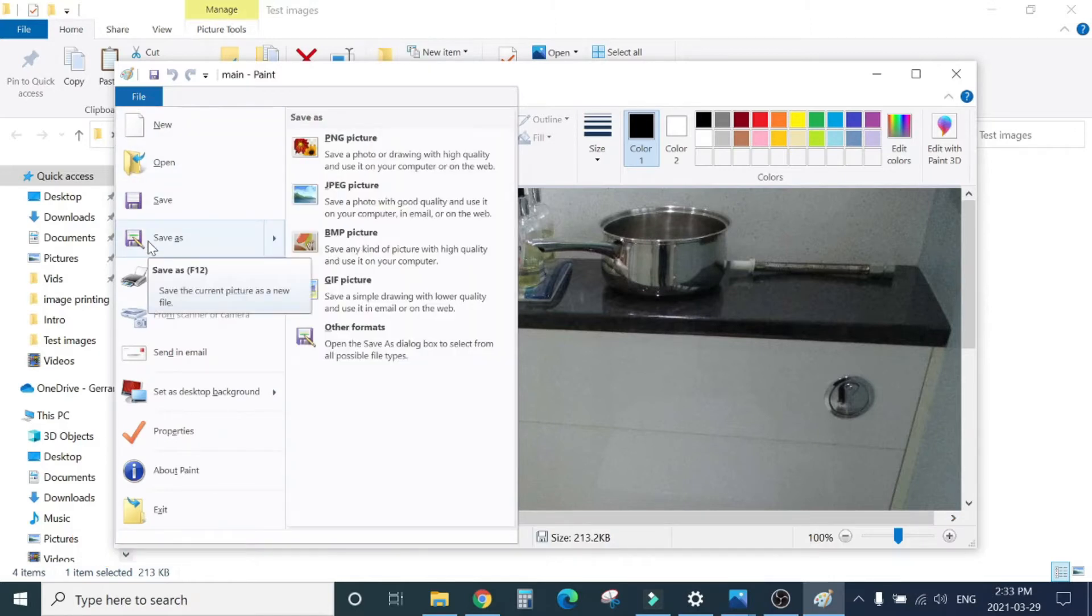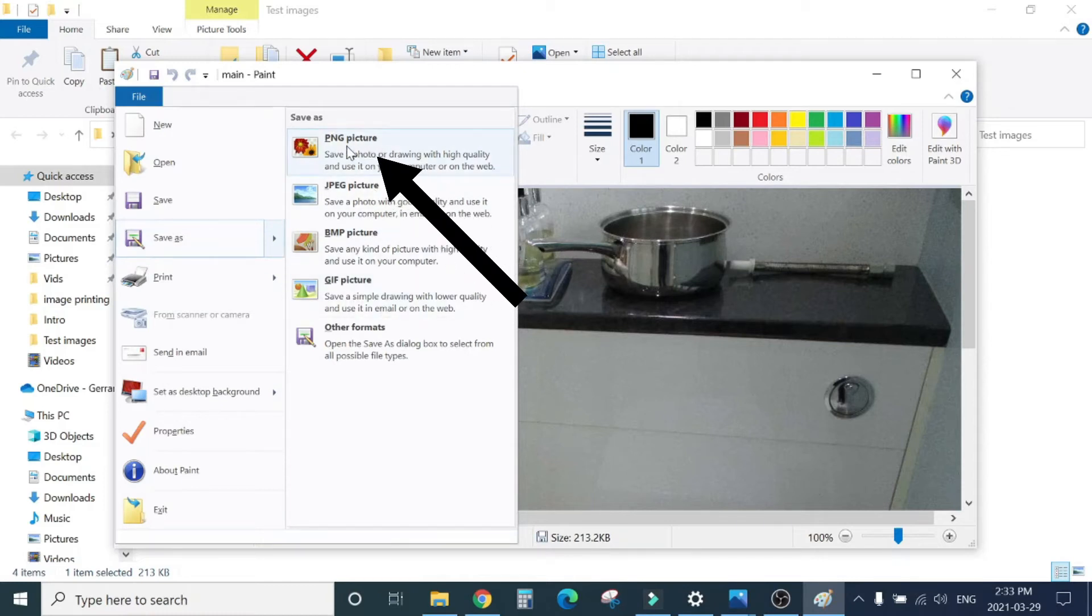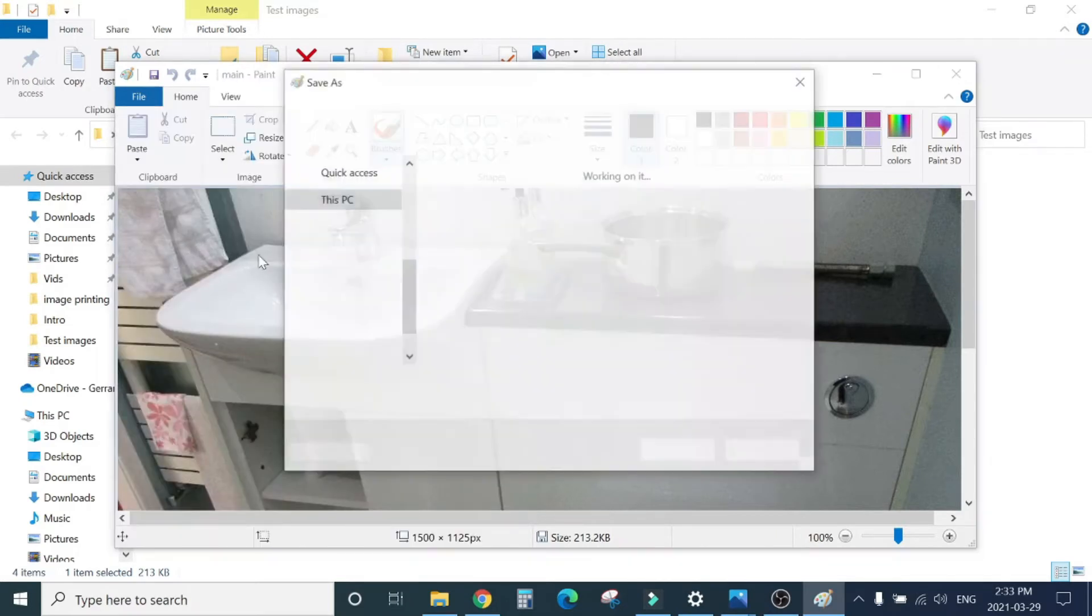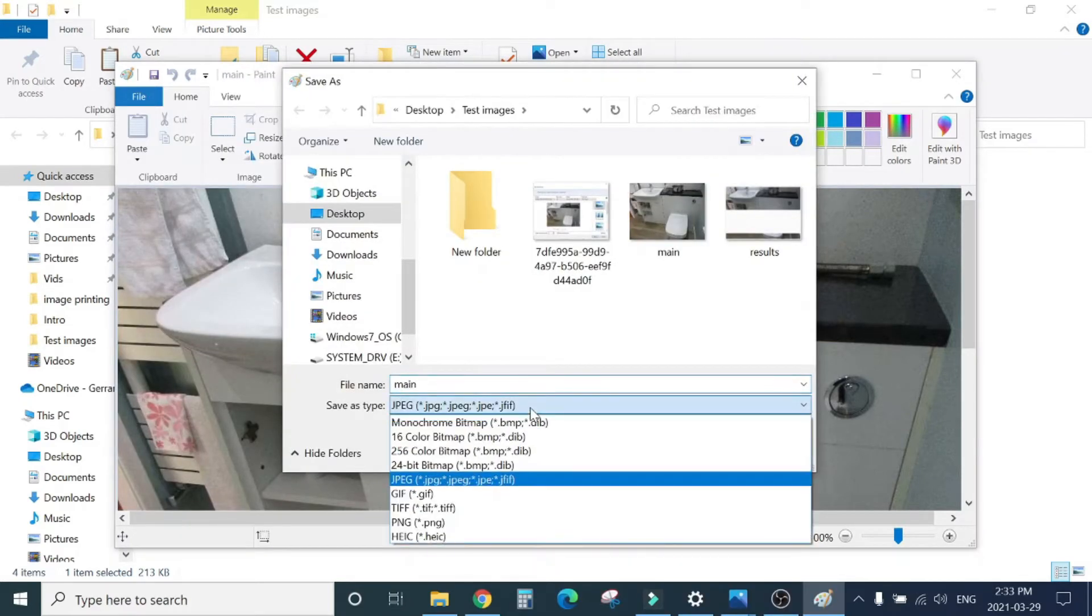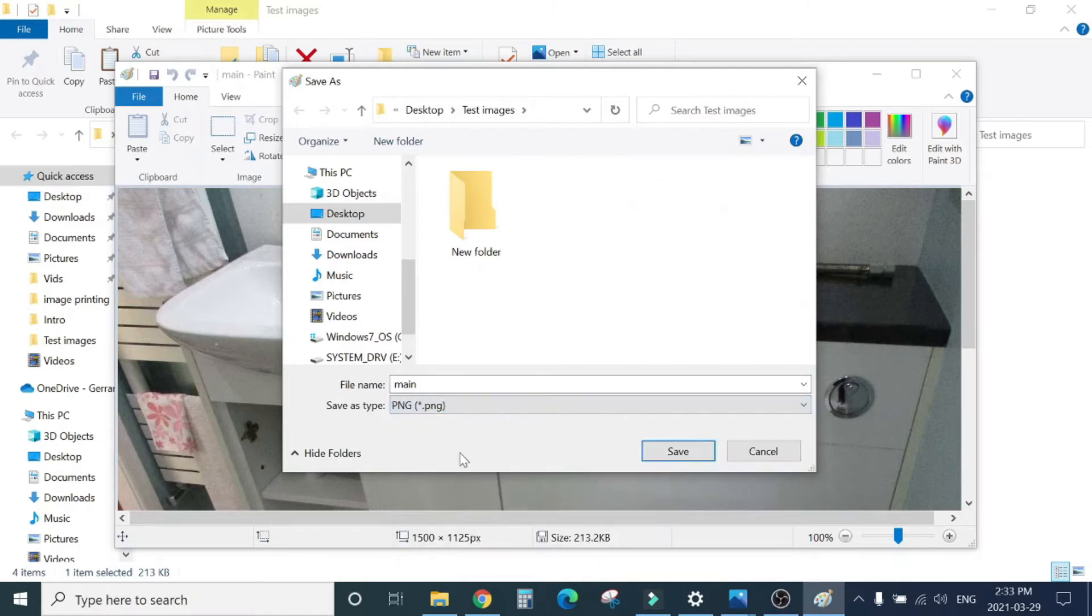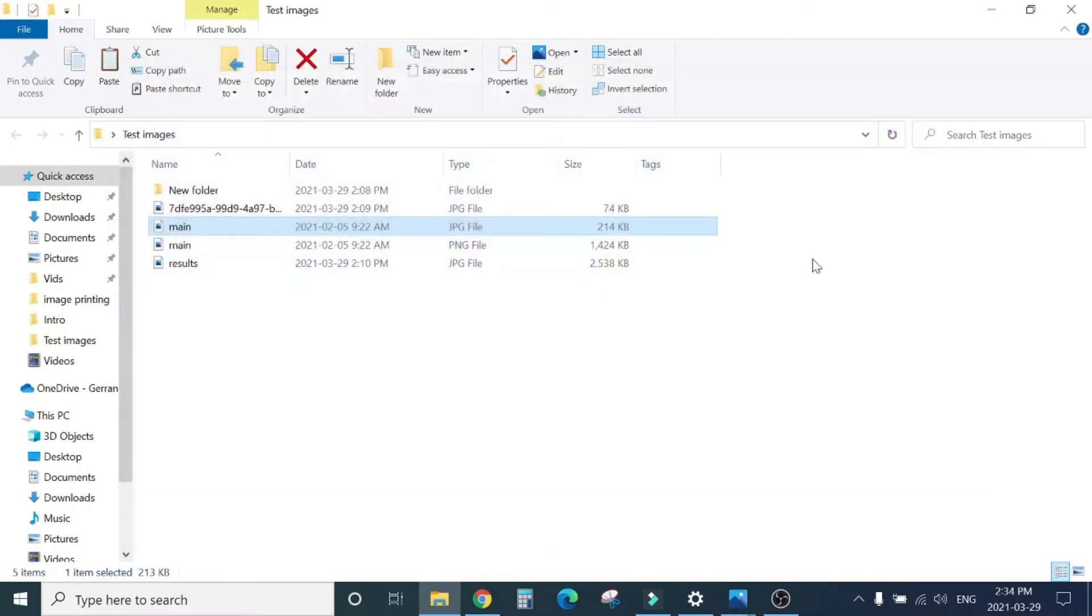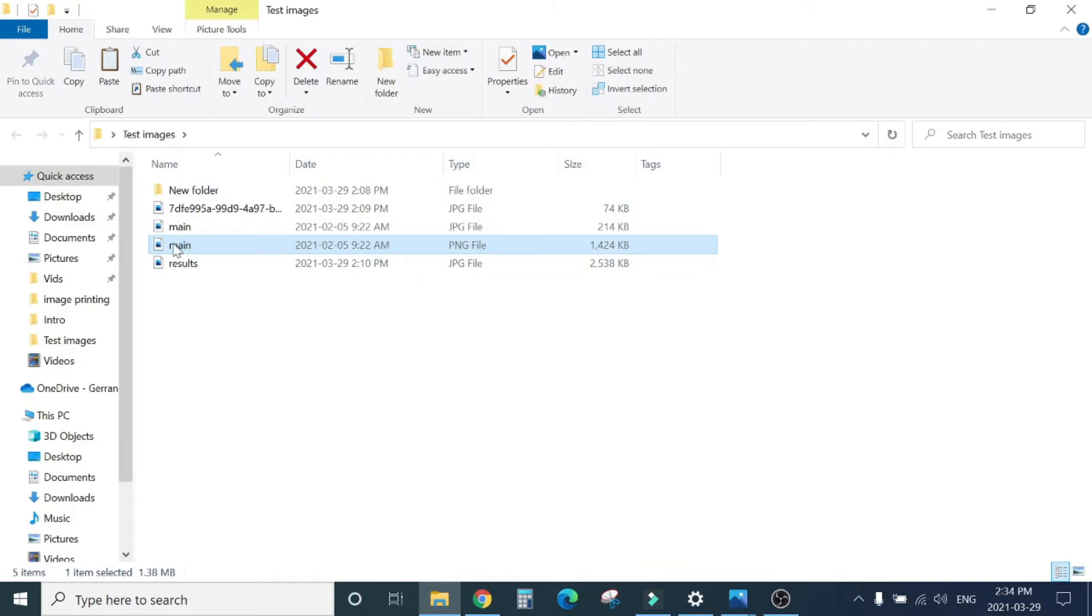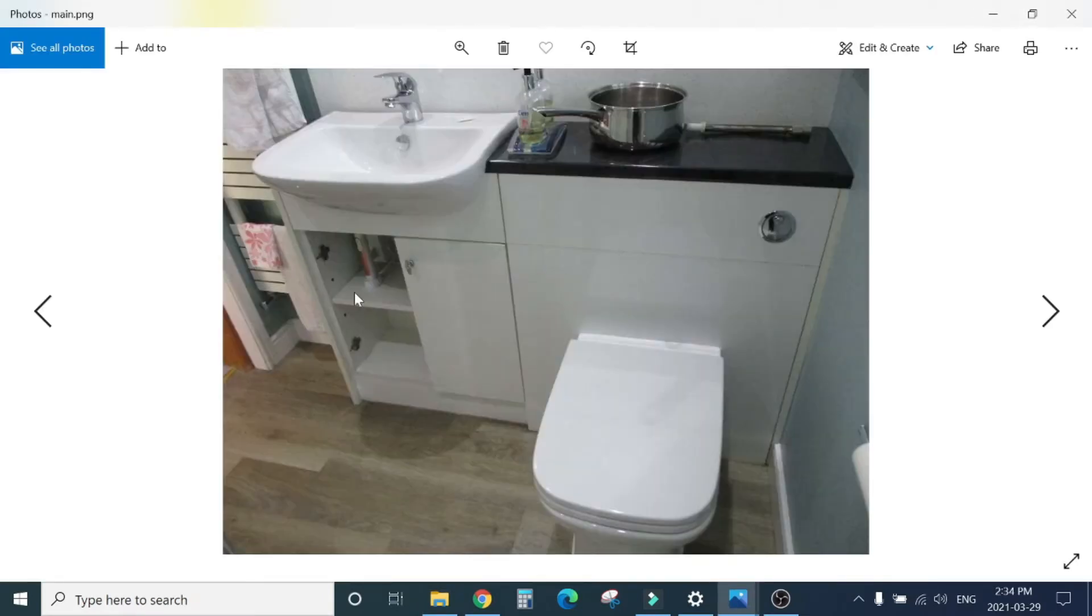Save As, and you will see all the options here. You can see the first one is PNG. You can select this one, or click on Save As and you can select this option from here, PNG. Let's save as PNG. Close it.